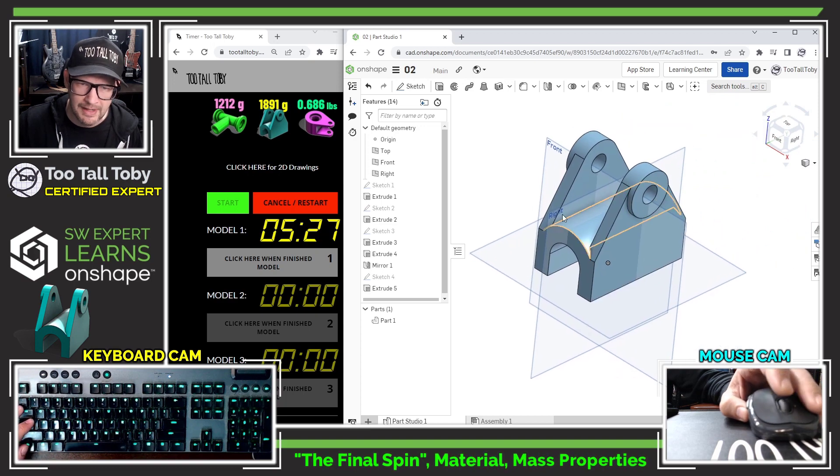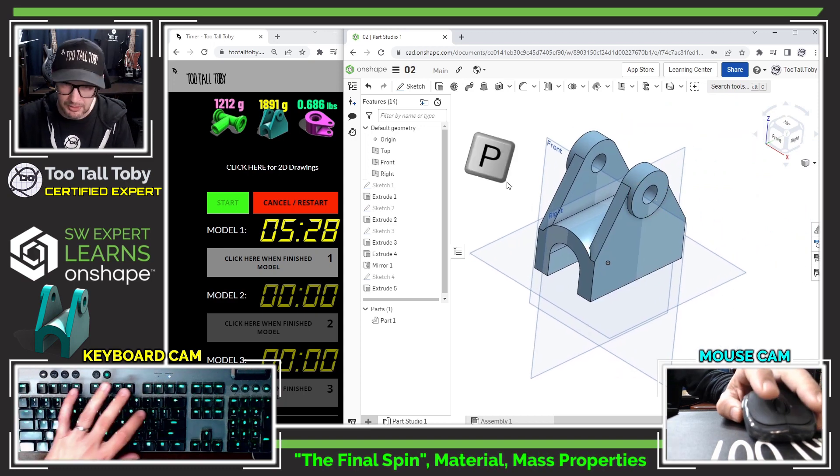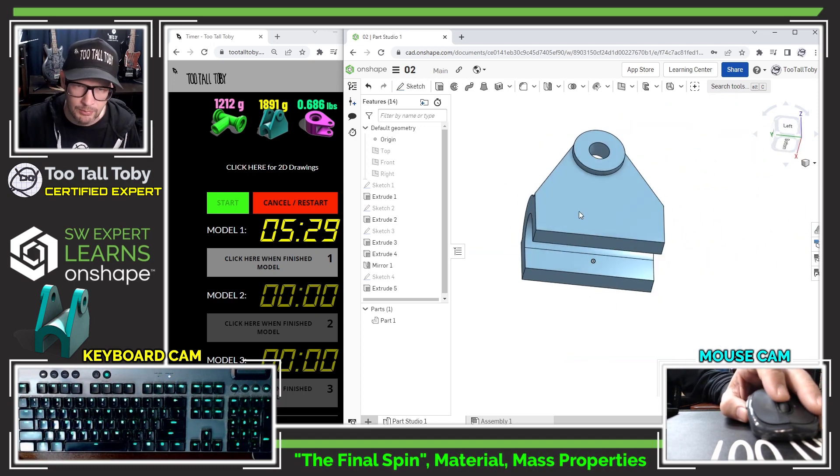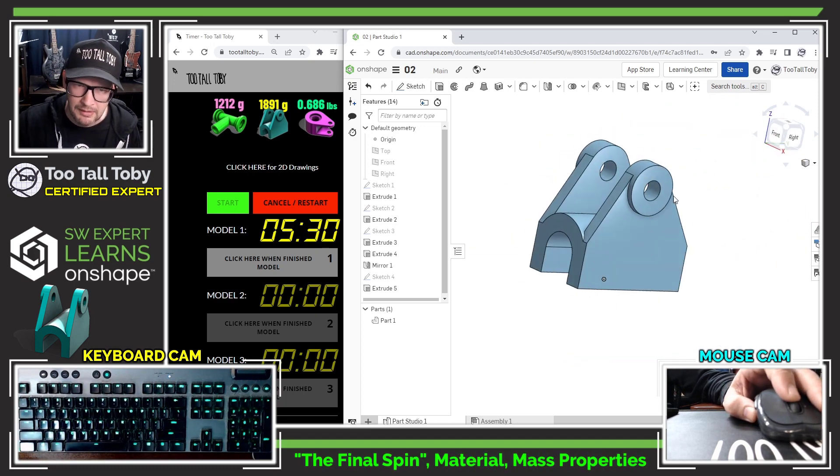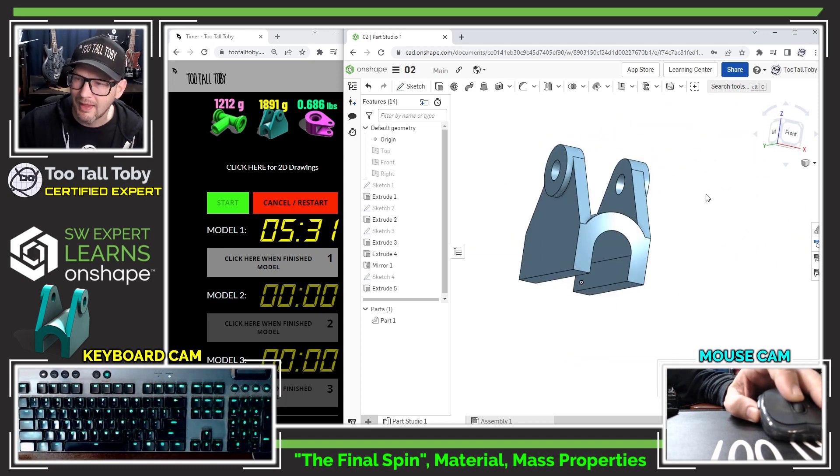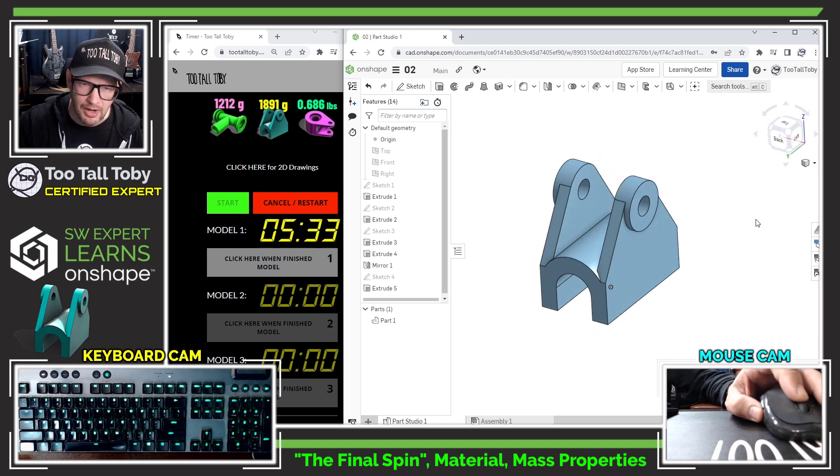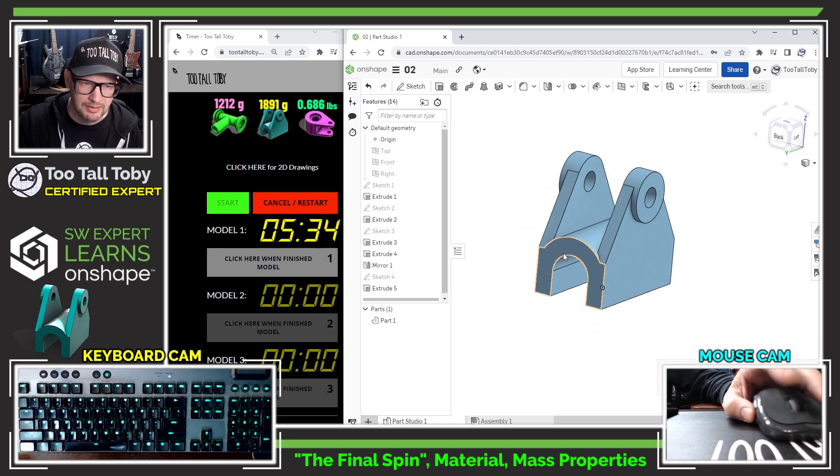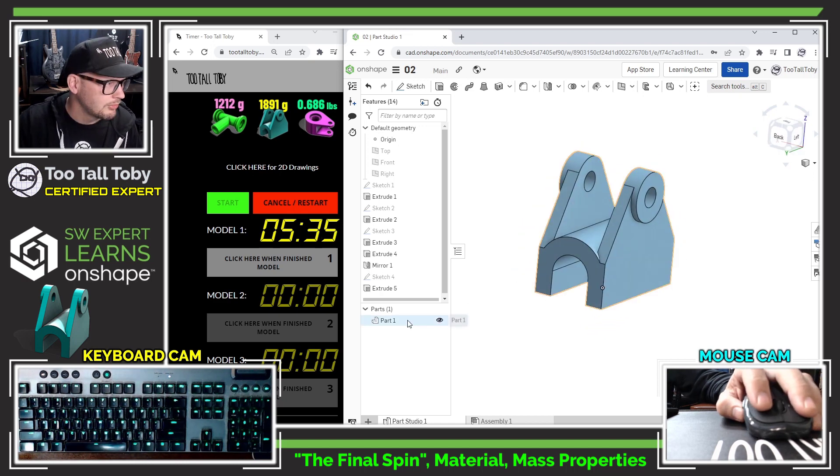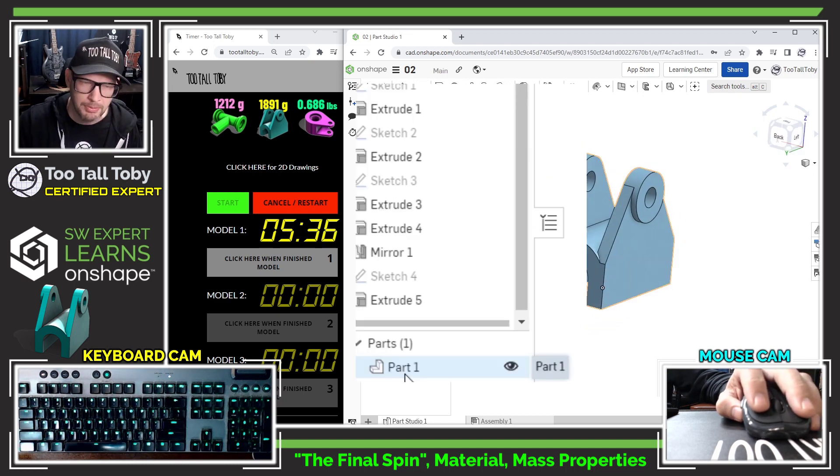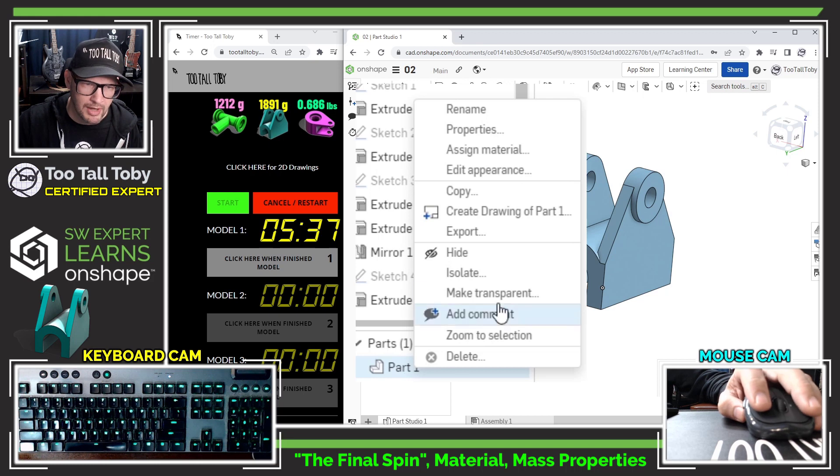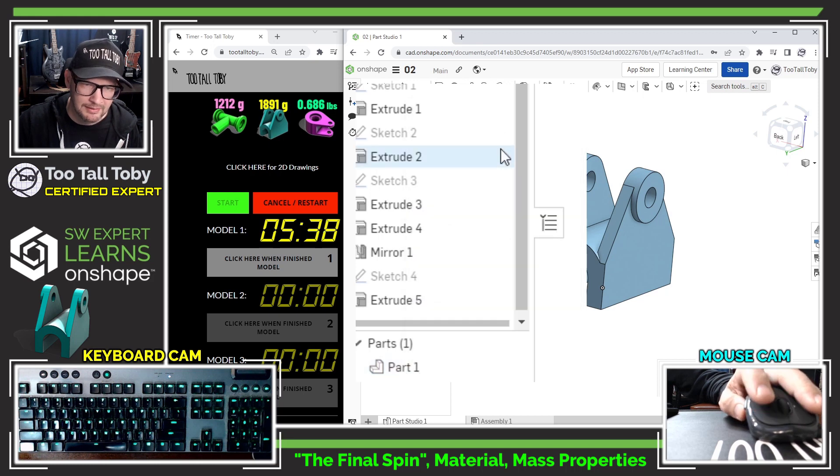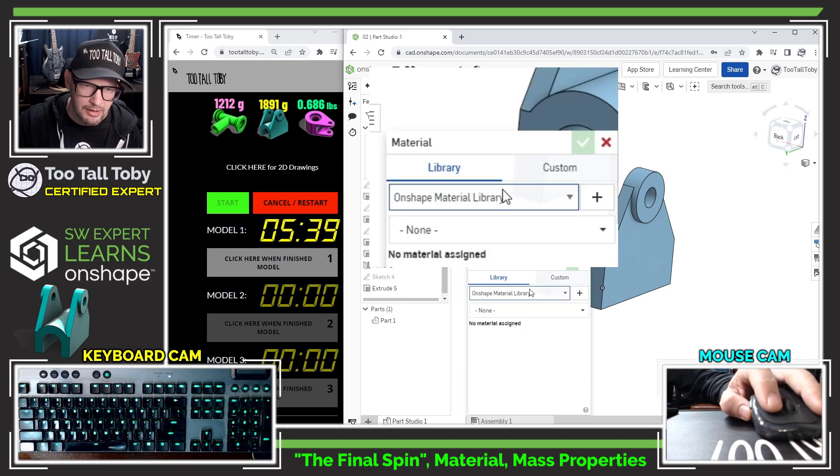As far as the final spin goes, I'll press P here to hide all my planes. That really looks a lot like what we've got on the print. So I'm pretty happy with this. I think I'm going to go down to where it says part one, right mouse button and say assign material.